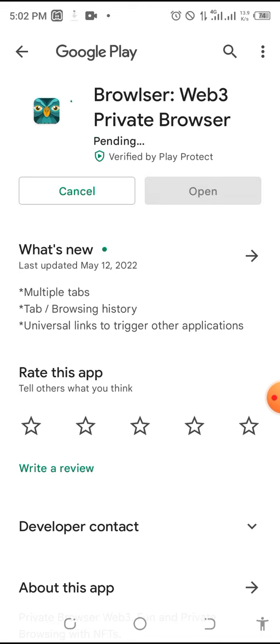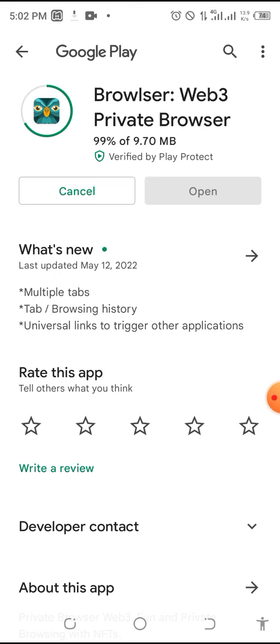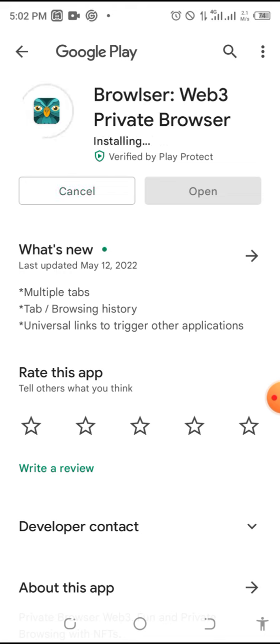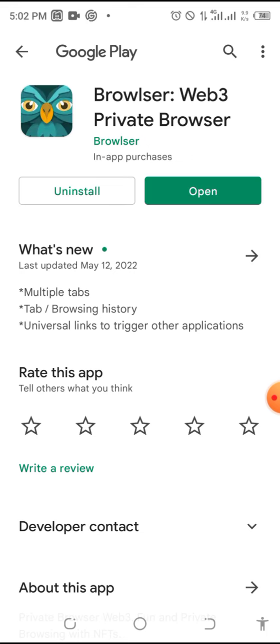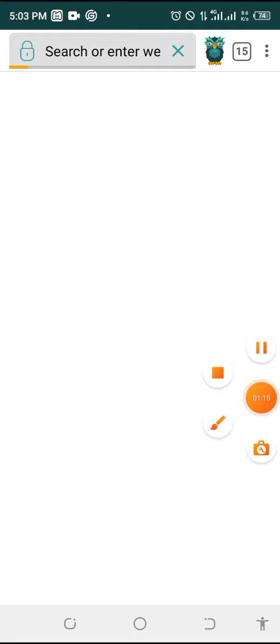I have already downloaded it, that is why you see 'Update' instead of 'Download.' Once you download this app and it is successfully installed, the simple thing you need to do is open the app — click Open. When you open the app, you will see a tab like this.